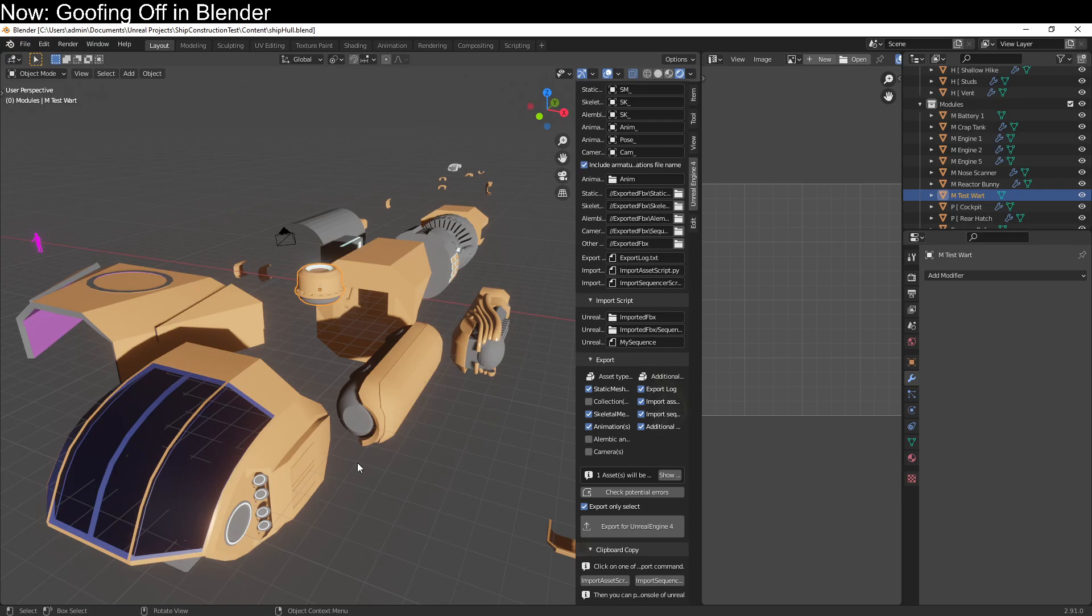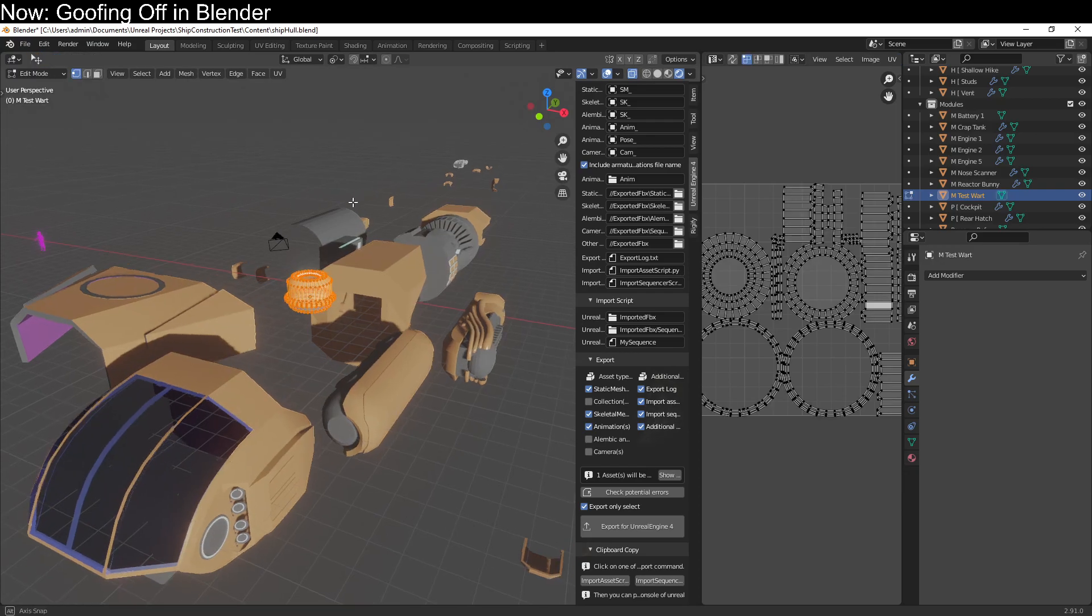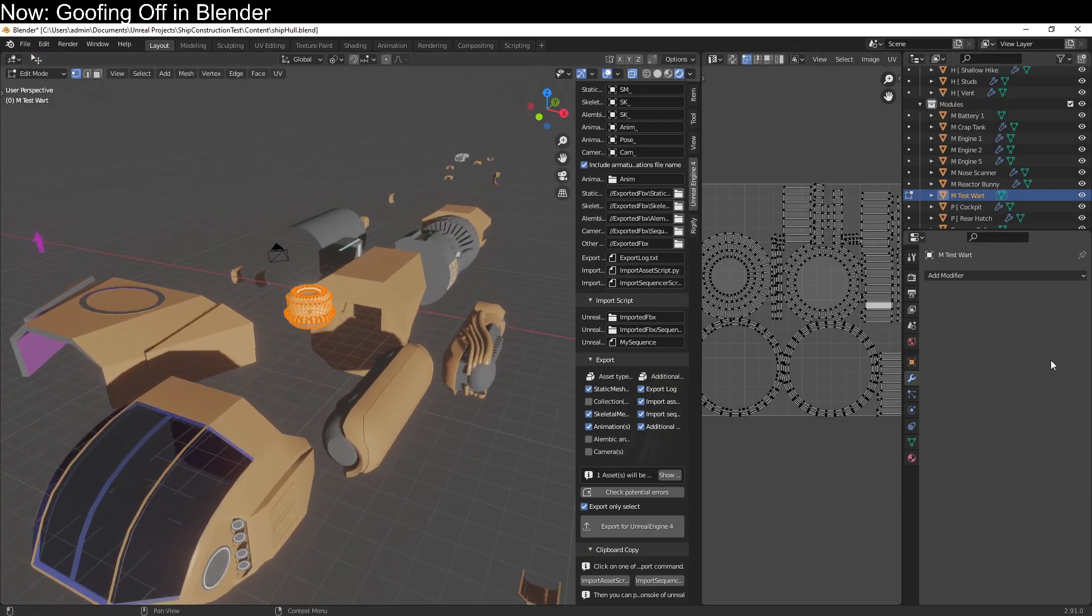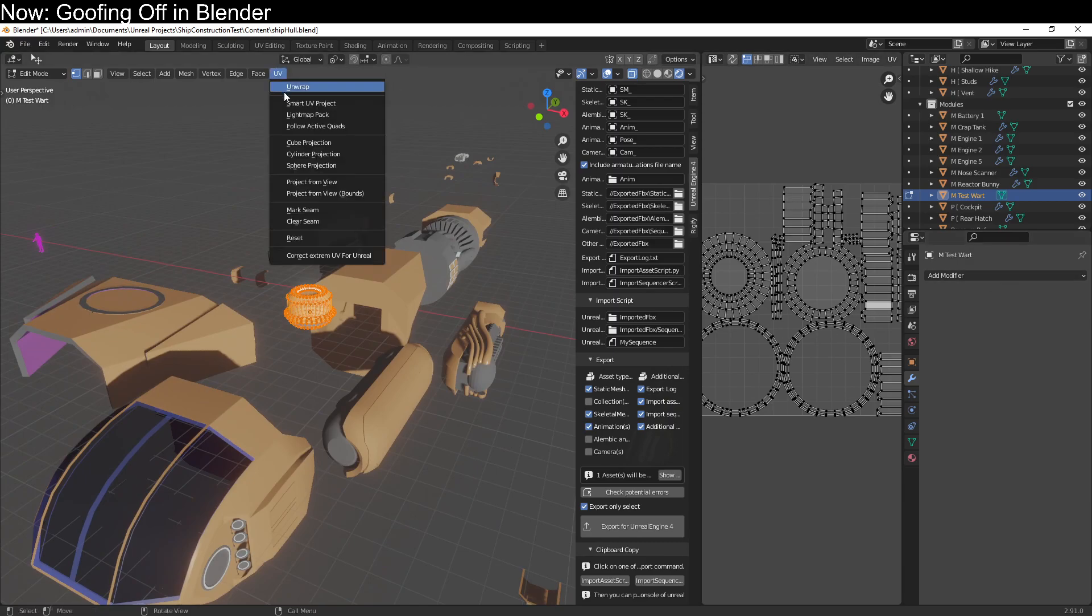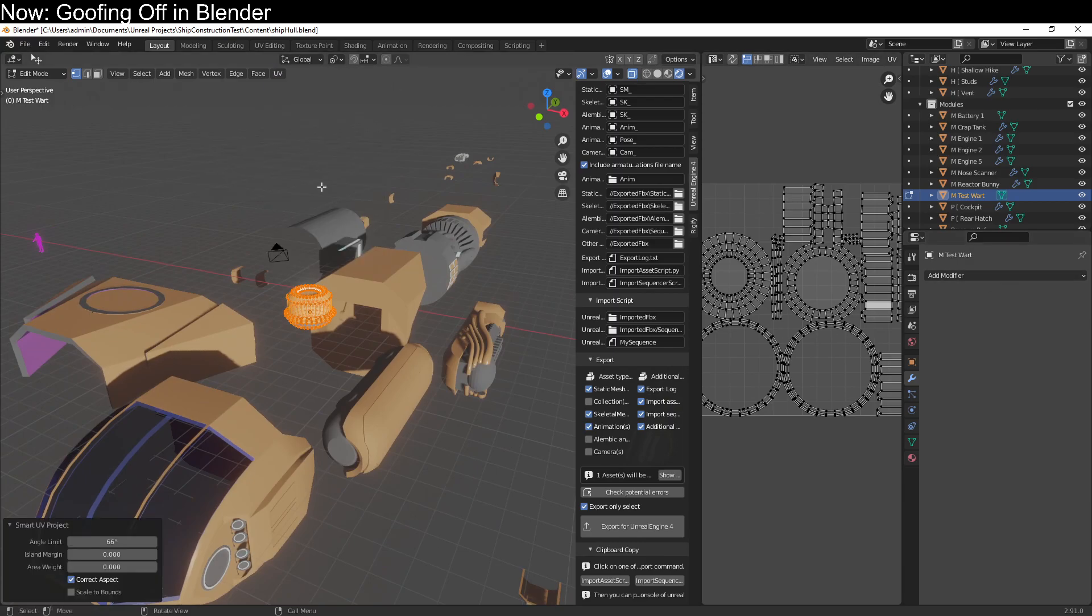And a compatible UV map means a UV map with no overlaps. Now this is not a problem if you've just got a plain mesh like this one with no modifiers. You can just smart UV project or whatever your UV projection method of choice is. As long as you don't end up with any overlaps, you're going to be golden.